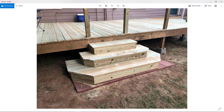Once you're done, get your cooler, get your chair, and you're good to go. I hope you enjoyed this and it helps you create some decks and other wood structures, because weldments aren't just for steel. Hope you enjoyed it, have a good time, and keep modeling. Thanks!